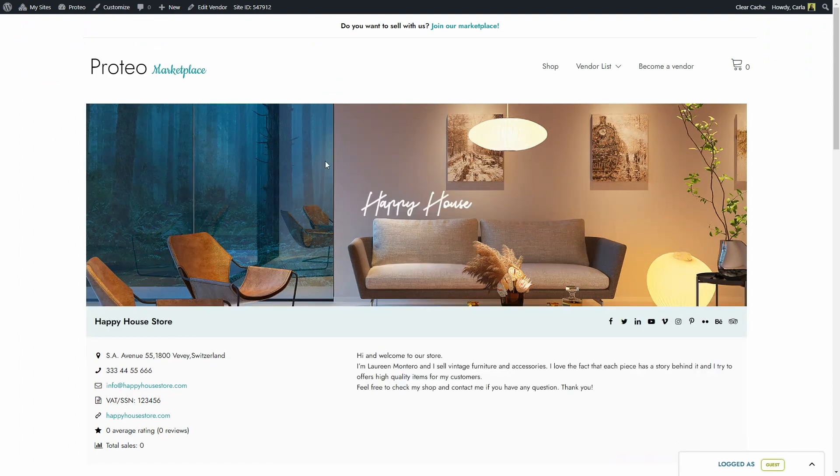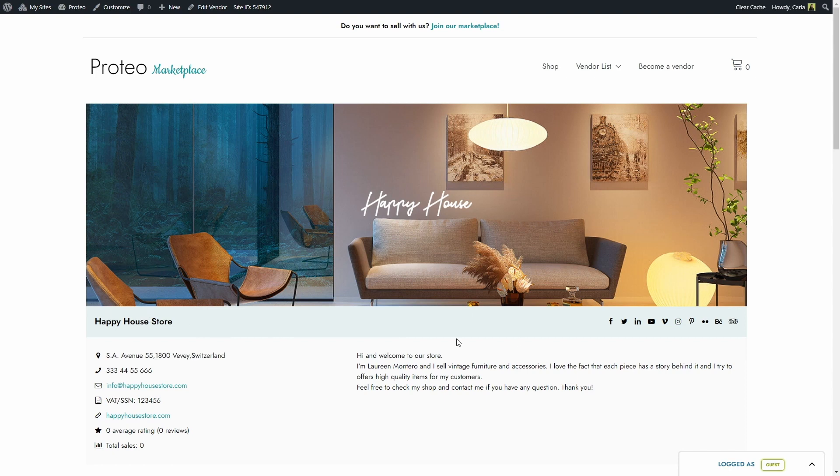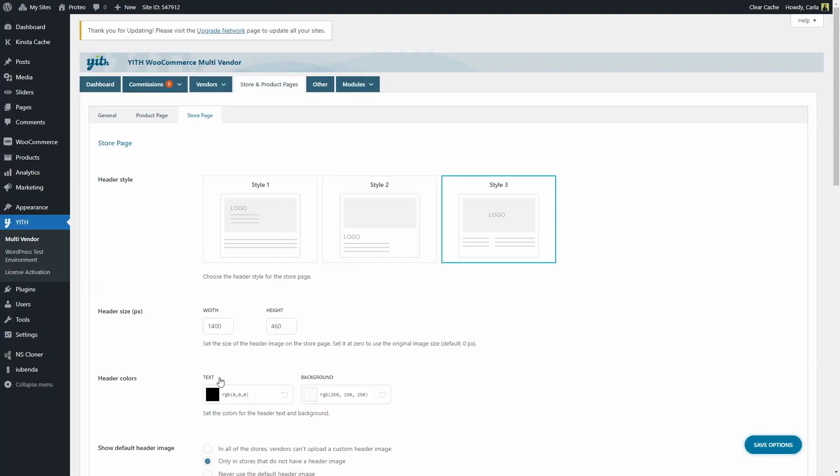So we have header image, store name, social media accounts, description, and information. So those are the three styles that you can choose for the vendor store page. All of them are going to have the same style. Now that we went through the first option, let's go back to the dashboard and see the rest of the options.